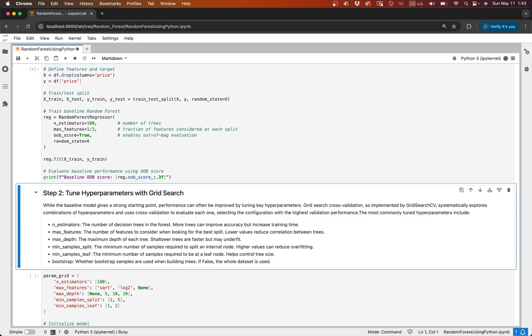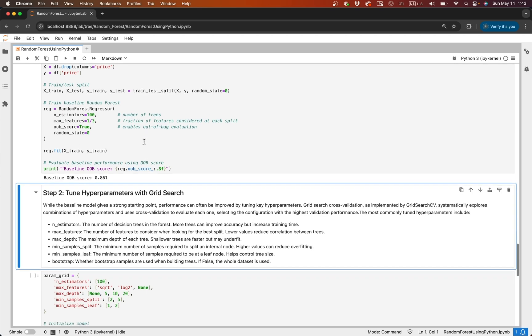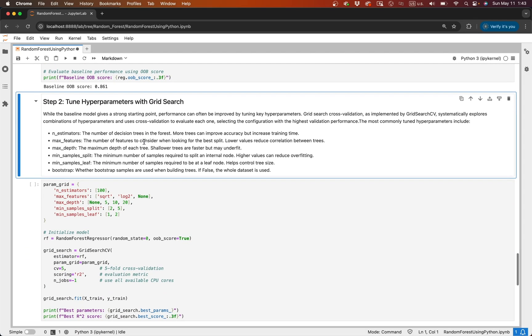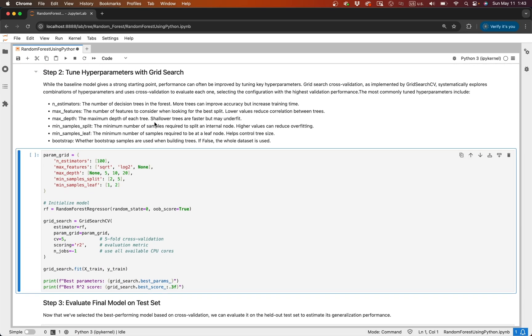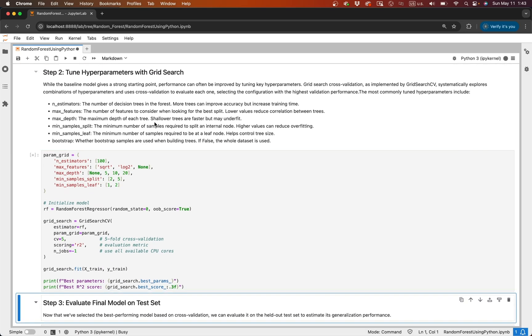We can now check our baseline out-of-bag score. The reason why we use out-of-bag evaluation is it gives us an early measure of generalization without touching the test set. If you'd like to learn more about out-of-bag evaluation, please check out the blog.